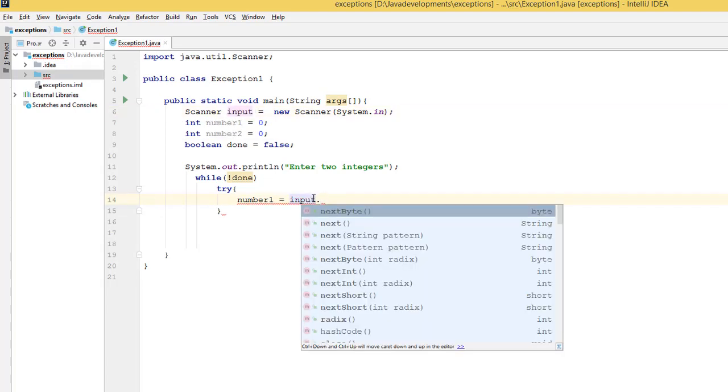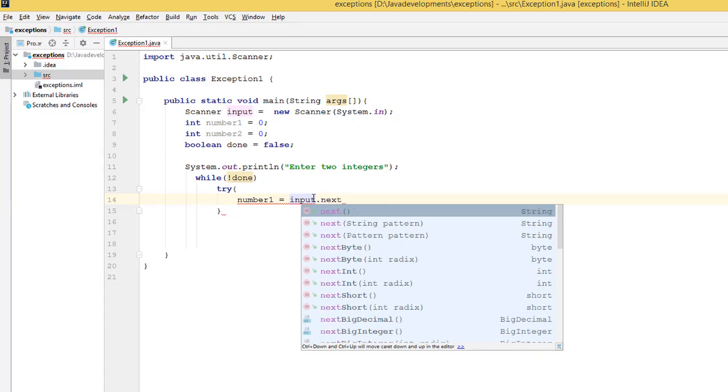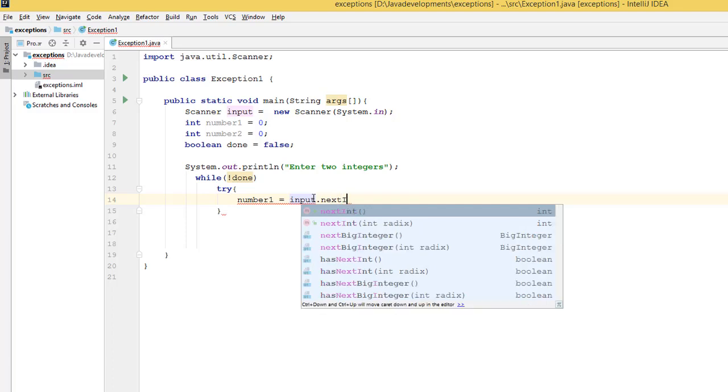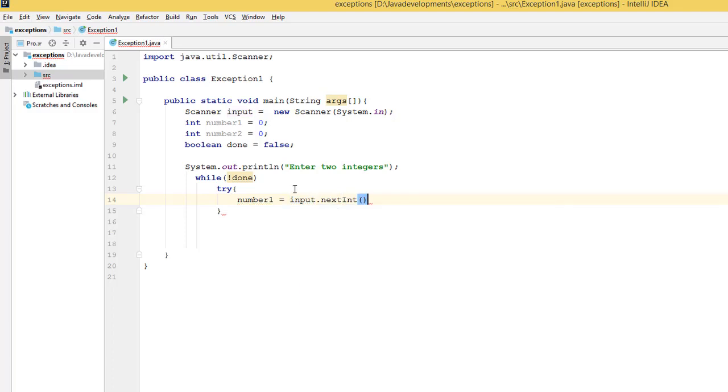dot nextInt. We are receiving an integer from the keyboard, so it should be nextInt.